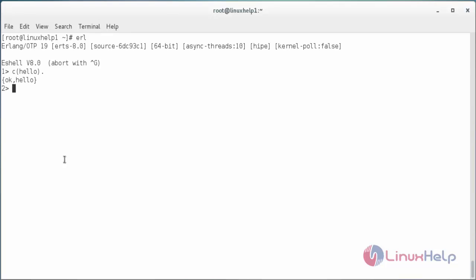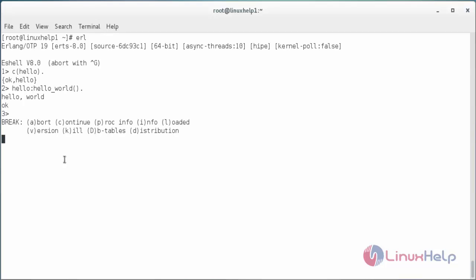Now you can see it has executed the code and output has been displayed. For seeing another output. Here you can see the another output. For exiting the Erlang, press Ctrl+C twice. Now it has exited from Erlang.